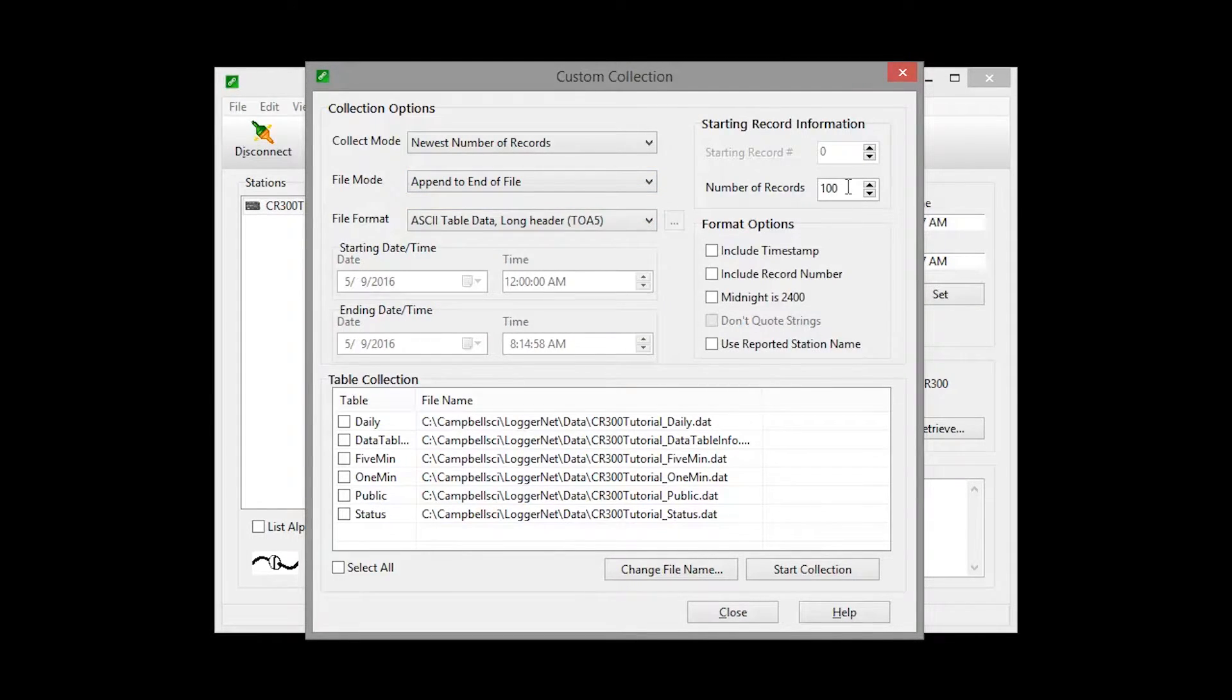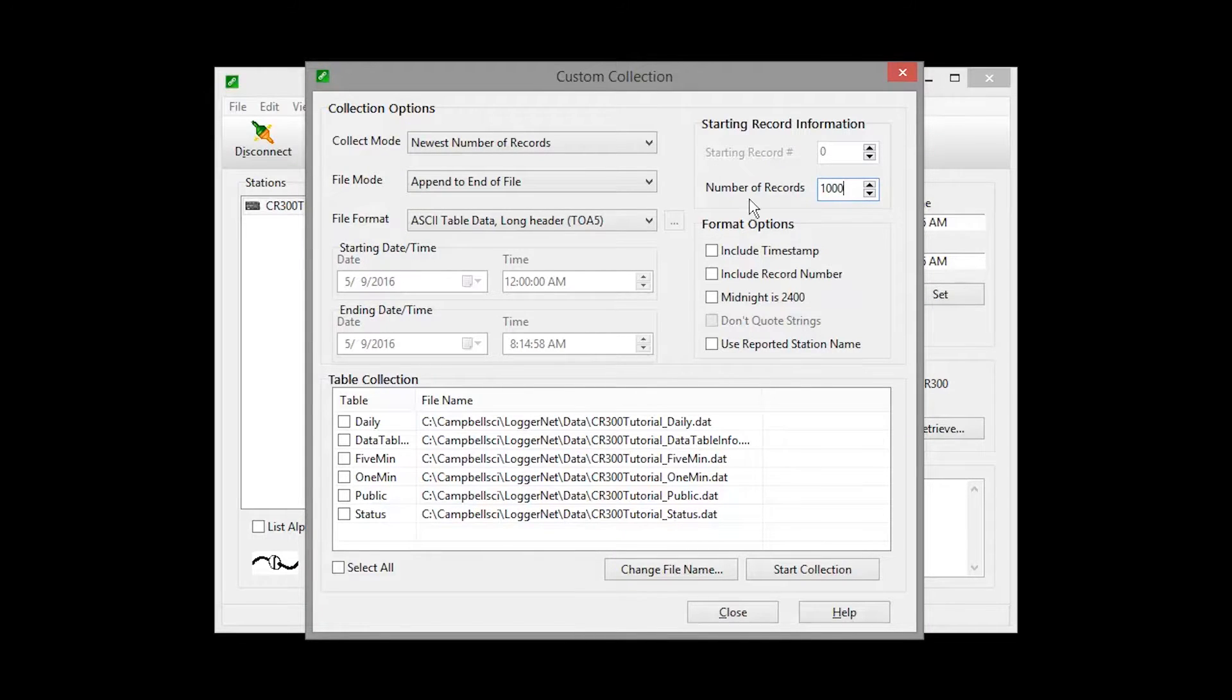In this example, we'll collect the most recent 1000 records with a timestamp and record number from the 1-minute data table.